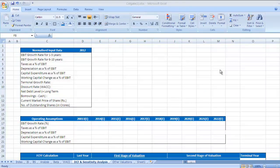Hello and welcome to FinanceFork. In the last two videos we have seen how to calculate beta and how to calculate weighted average cost of capital, that is WACC. In this video we are going to see how projections or normalized input data is calculated for DCF valuation.